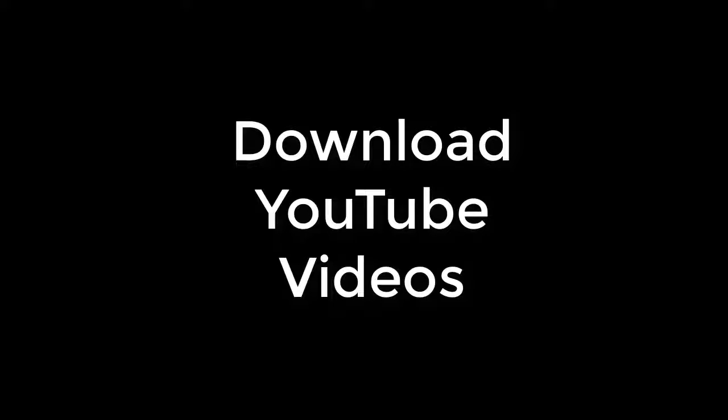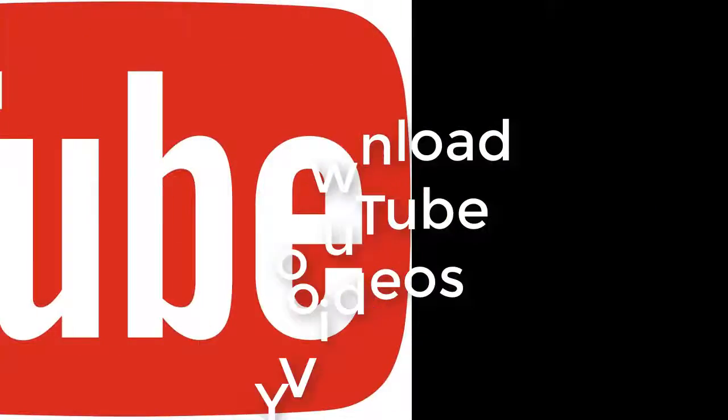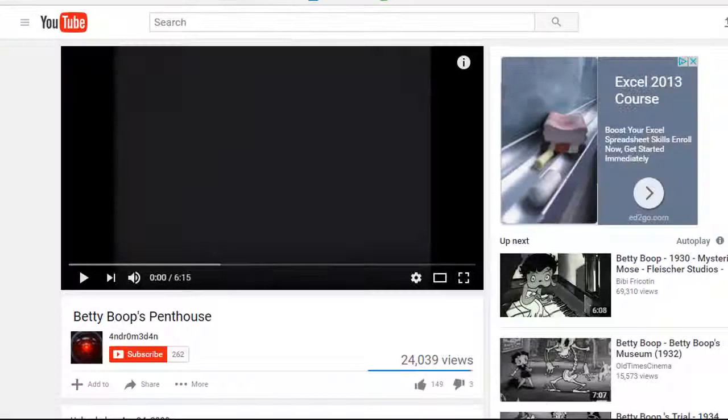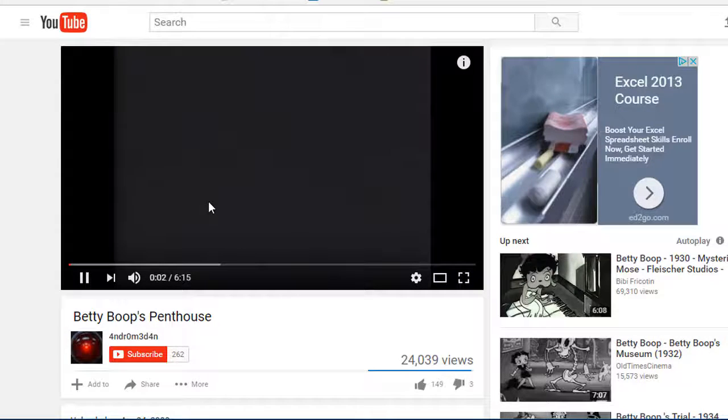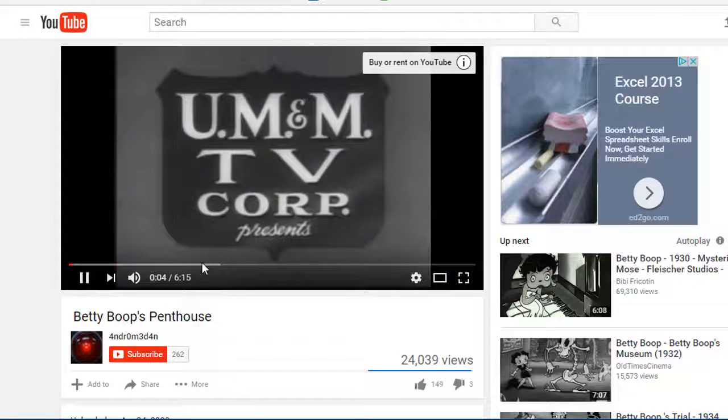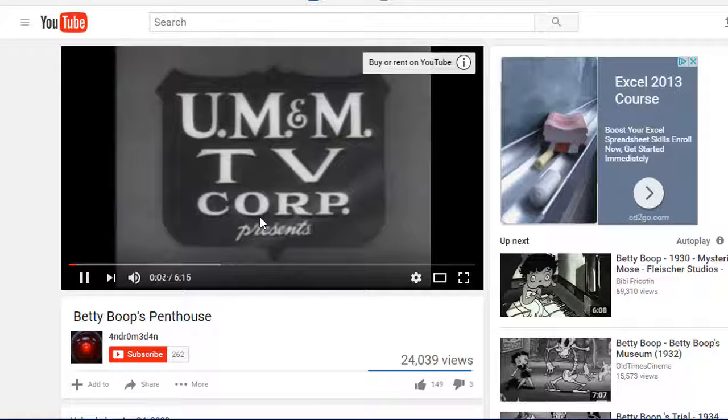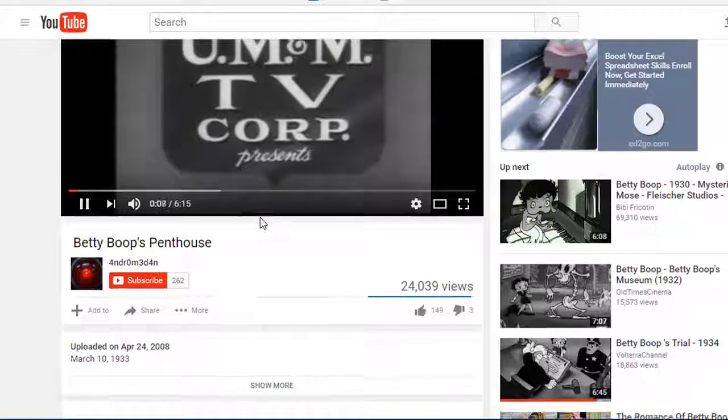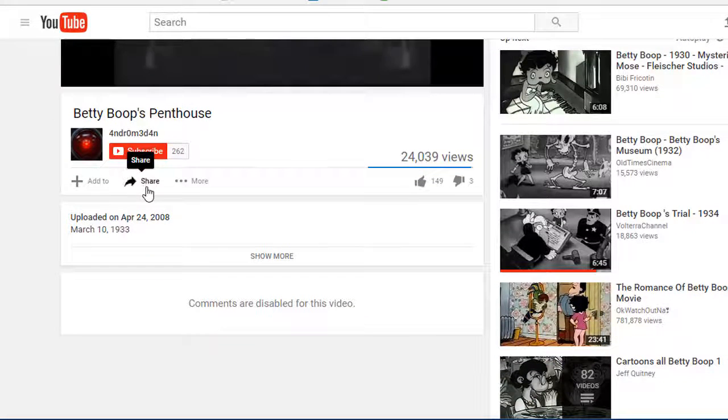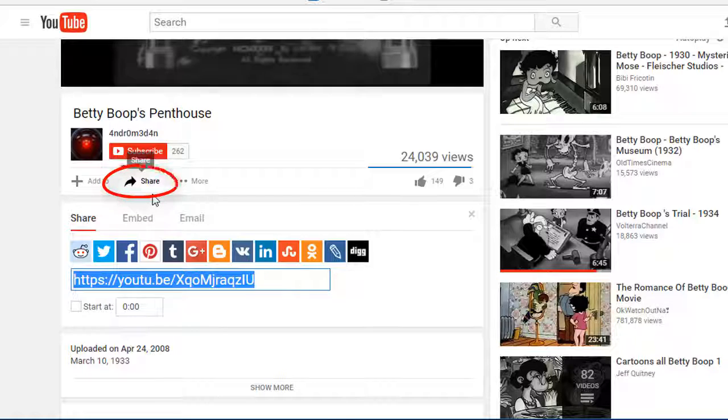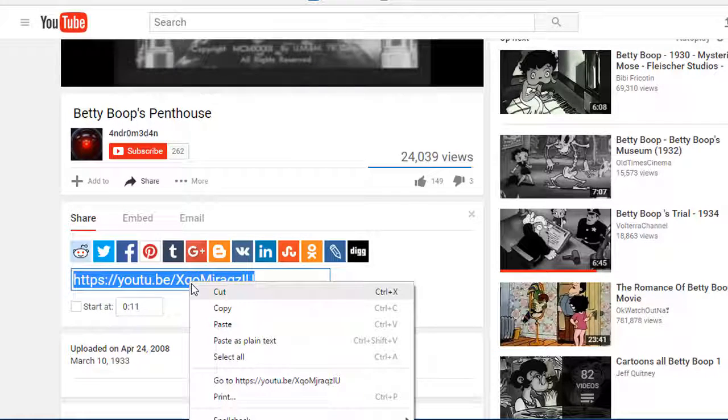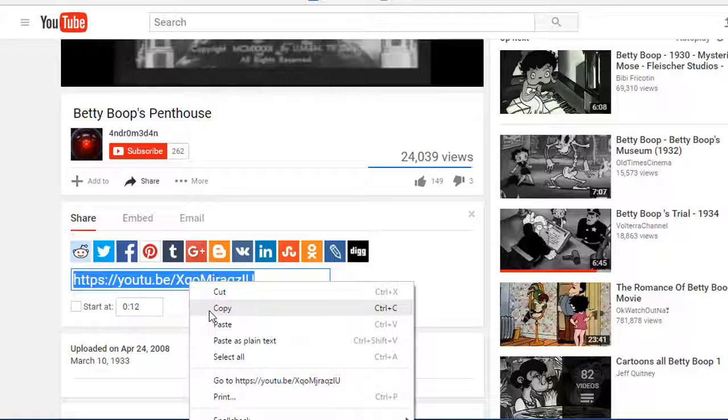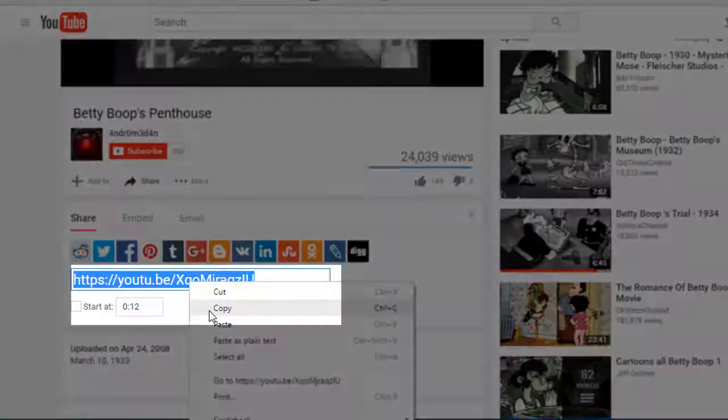We'll start with YouTube. Say you find a video you like on YouTube, and you want to download it so you can use it in something that you're creating, or maybe use a portion of it in something you're creating. Maybe I want to use this Betty Boop cartoon or portion of it in something I'm creating. So you click Share under the video, and then you want to copy this shortened URL right here out of that text box.